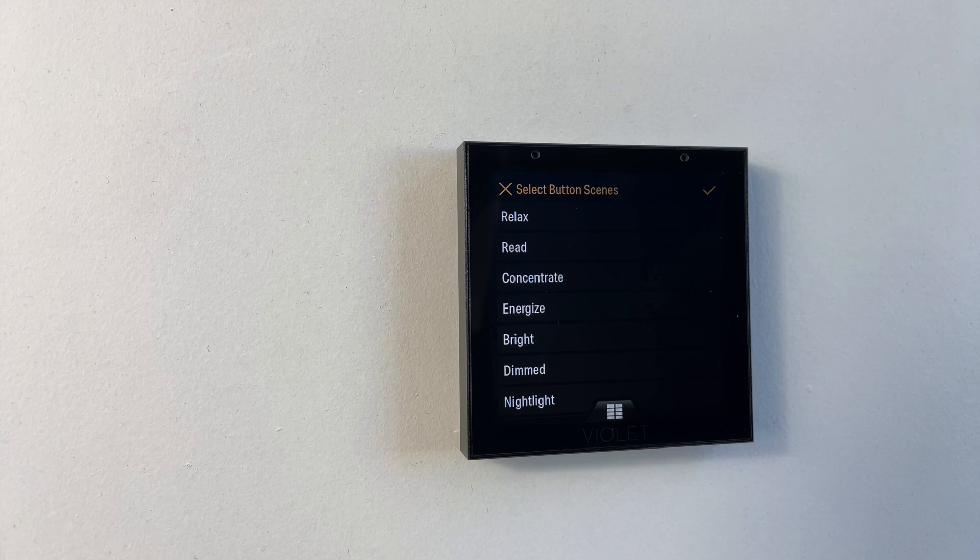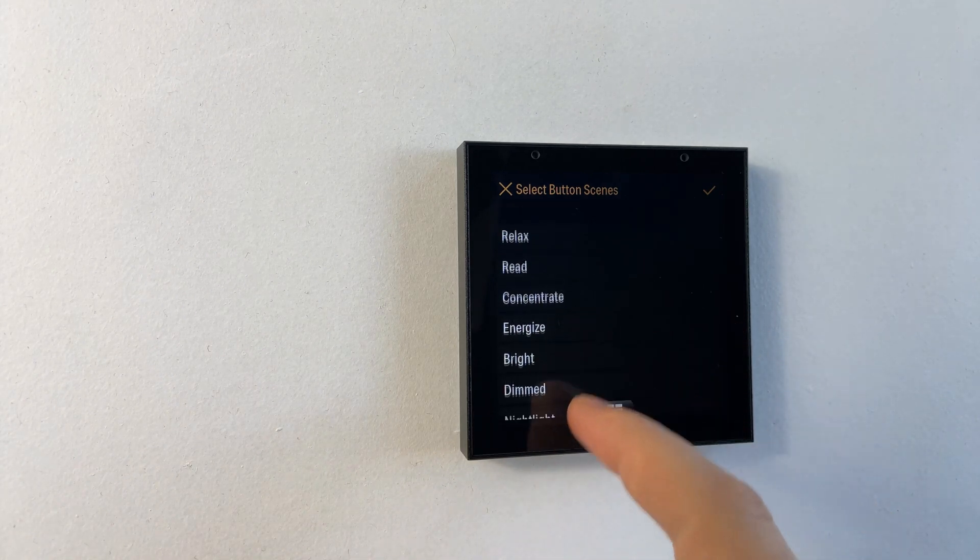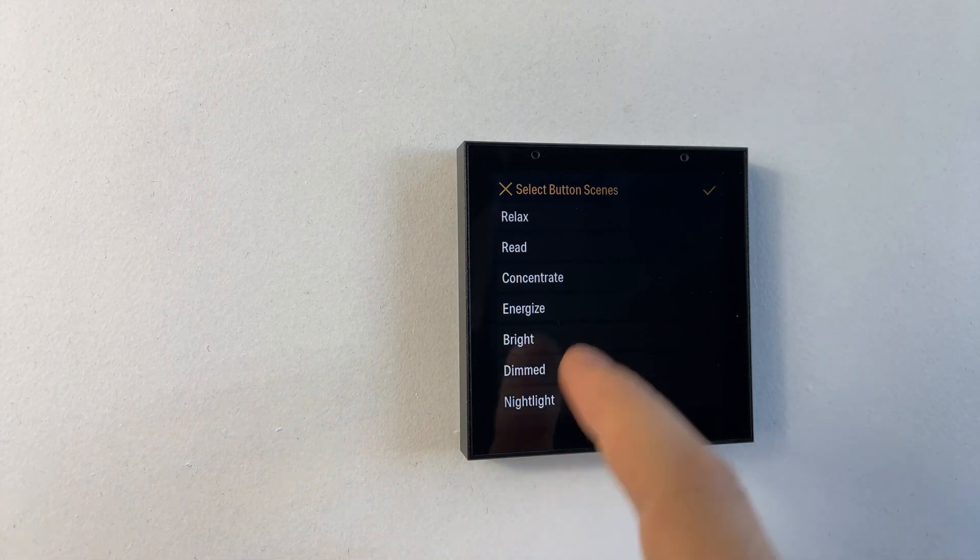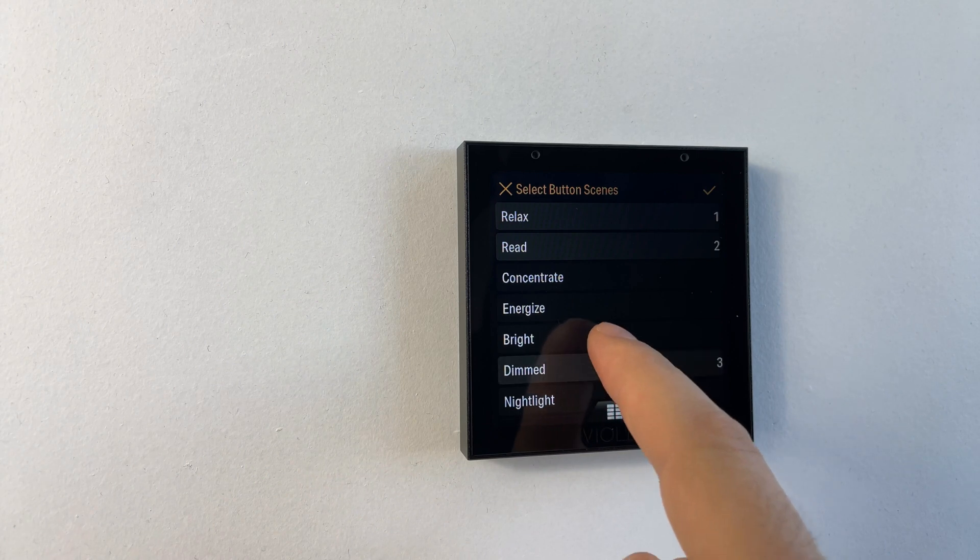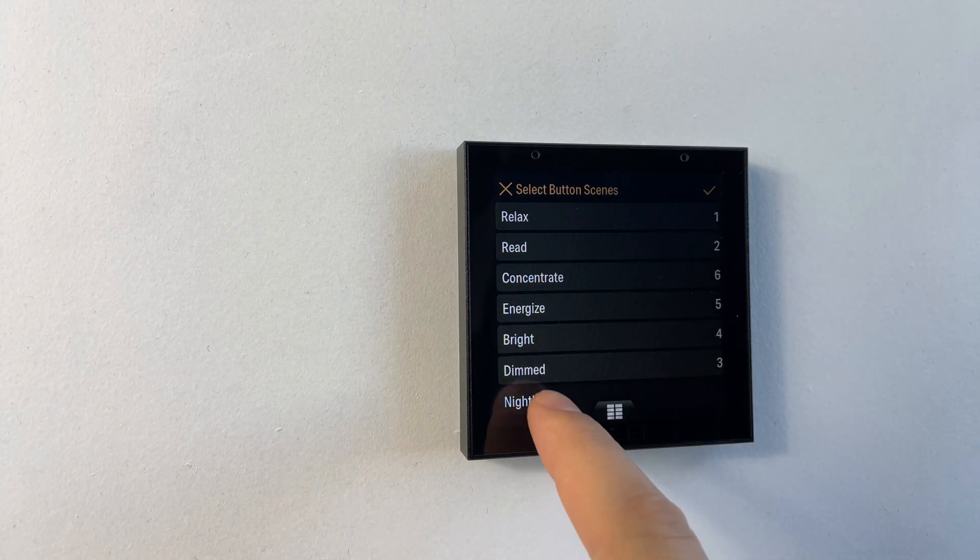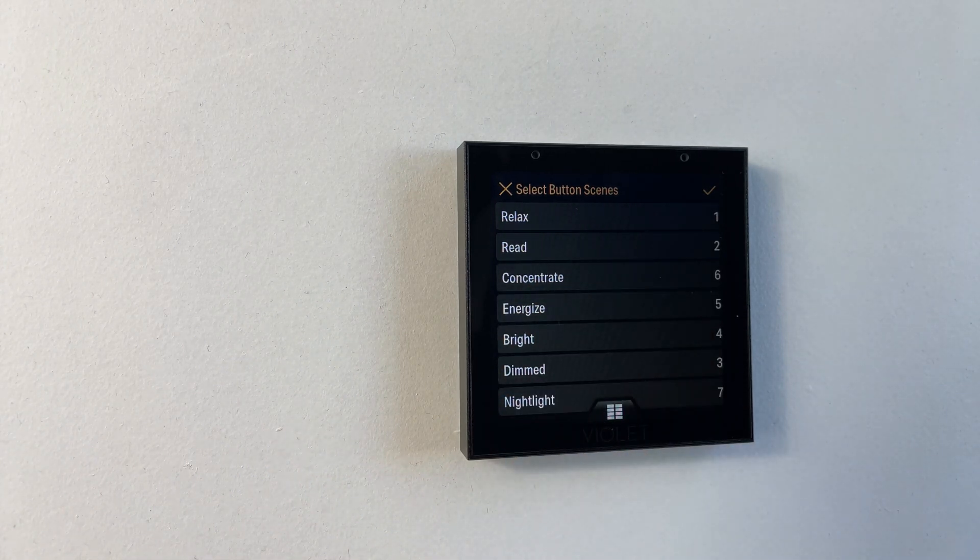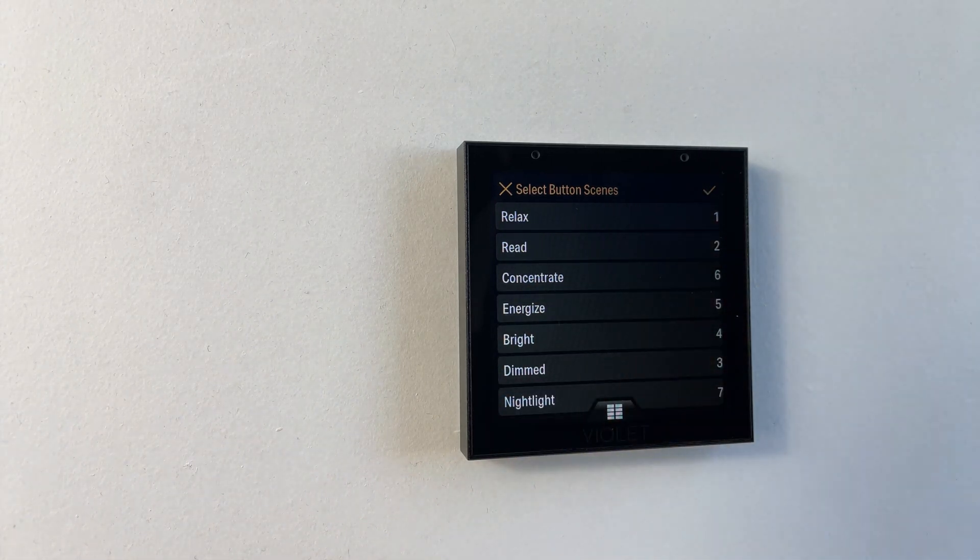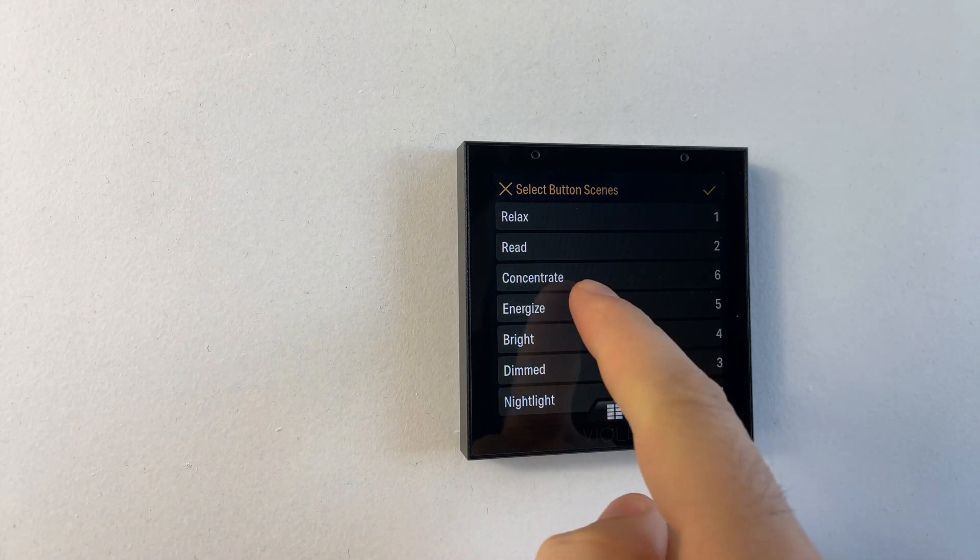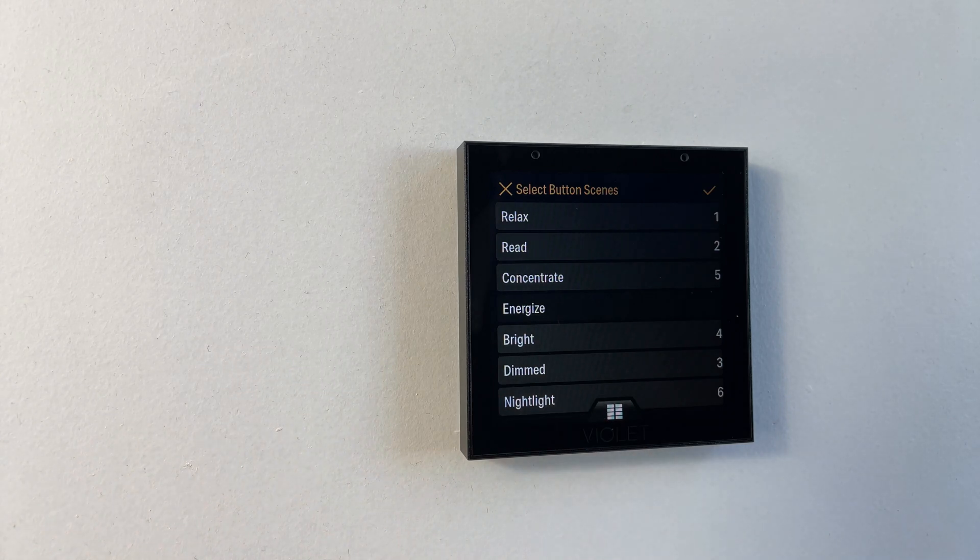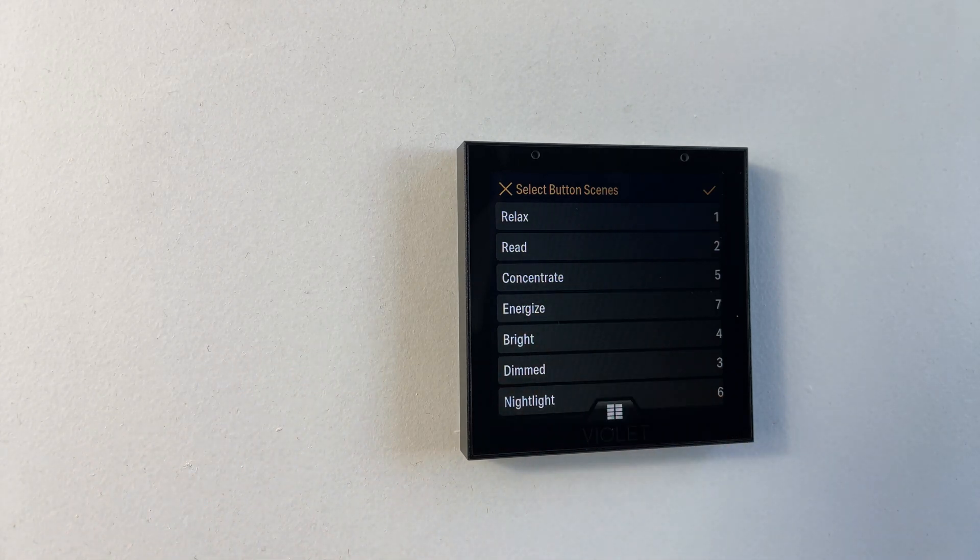From here we can select up to seven scenes to be displayed on the scene screen. The order that they're selected in is the order that they'll be numbered and the order that they'll be shown on the scene screen. We can deselect a scene by tapping it again and this will change the ordering.